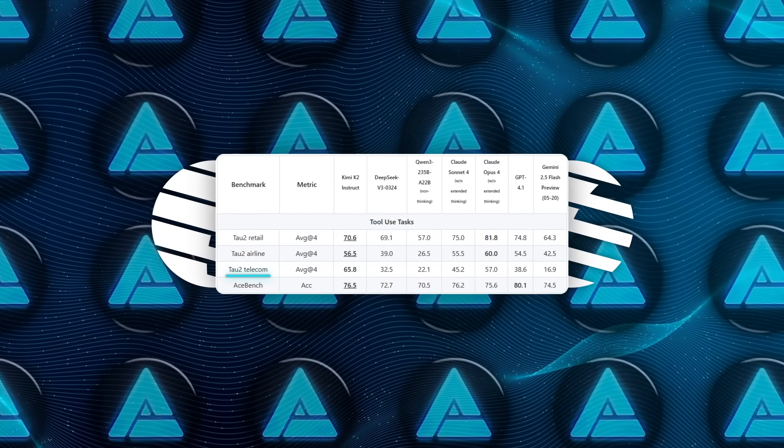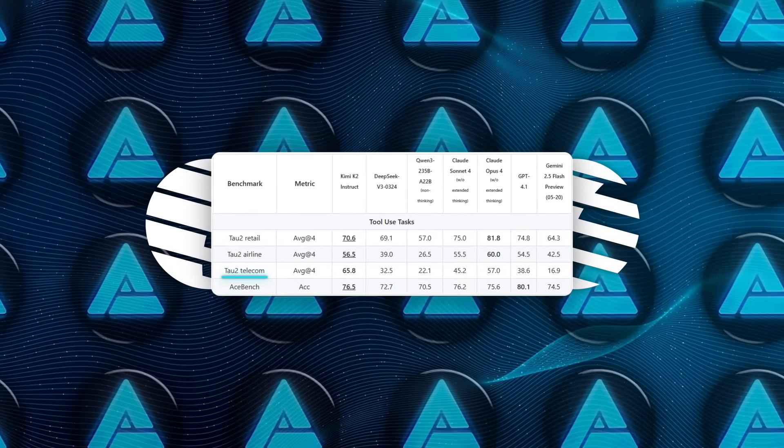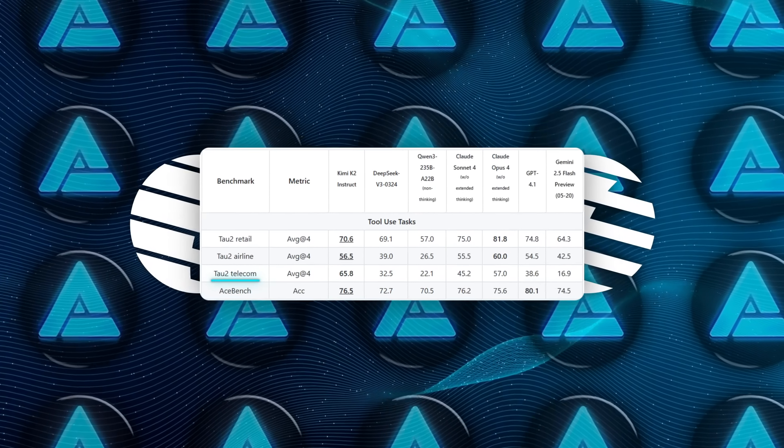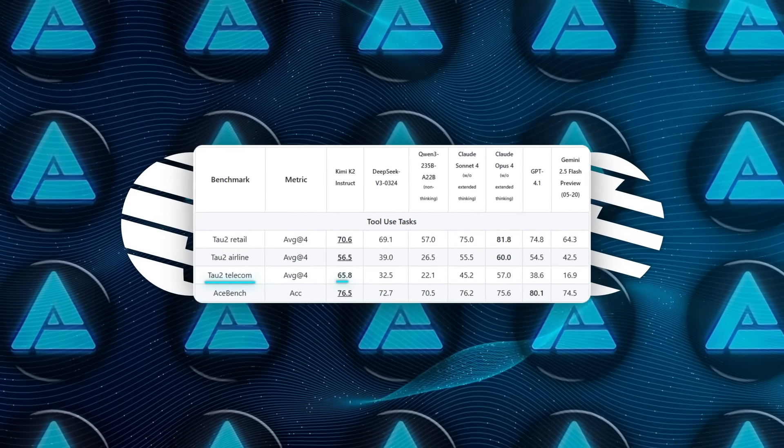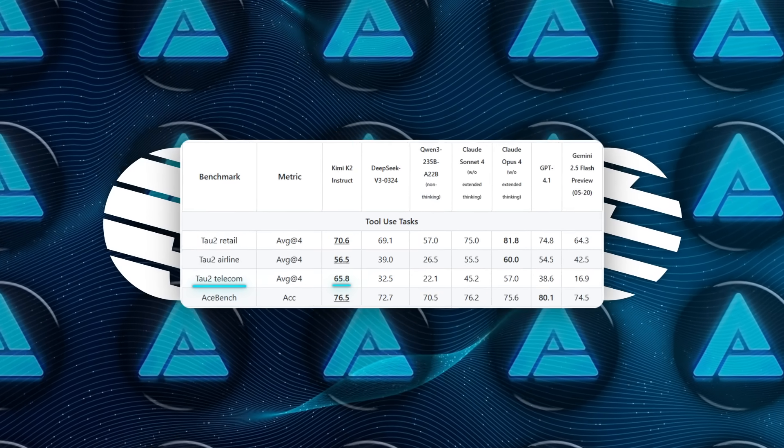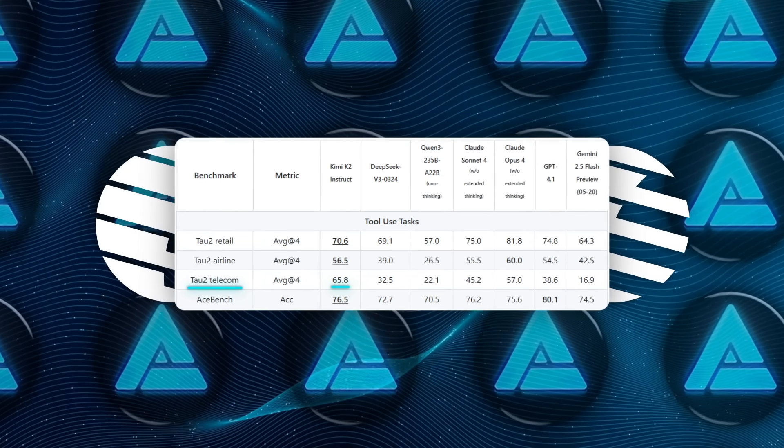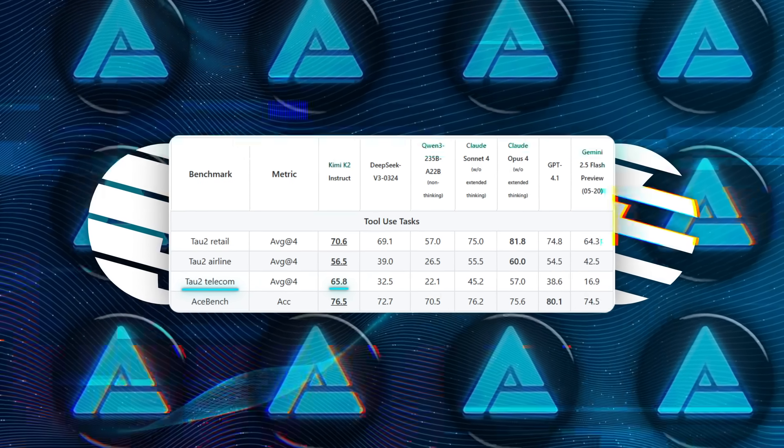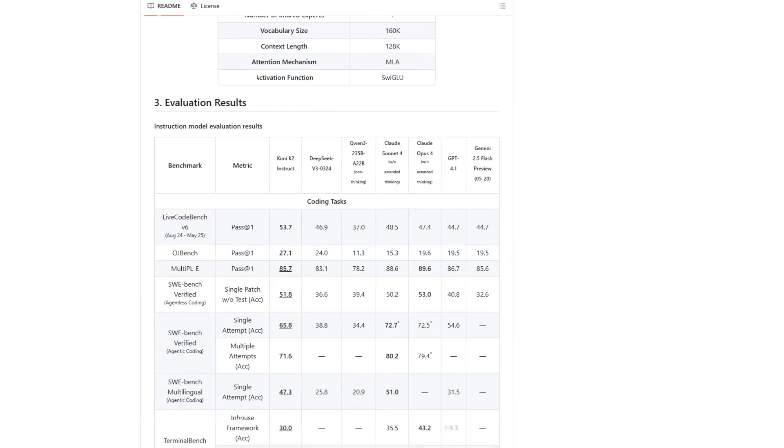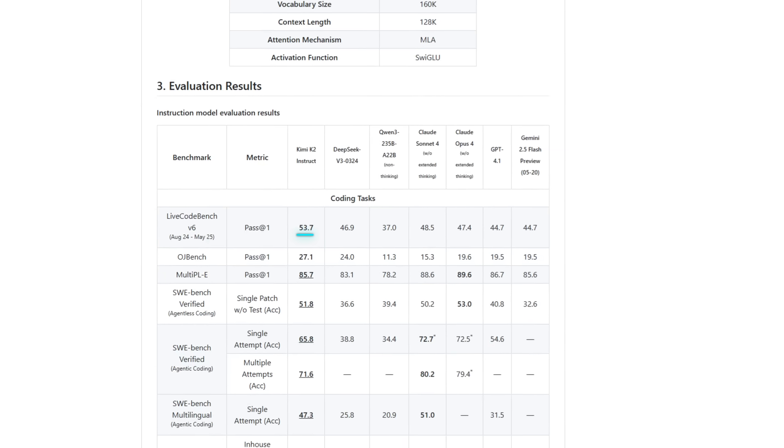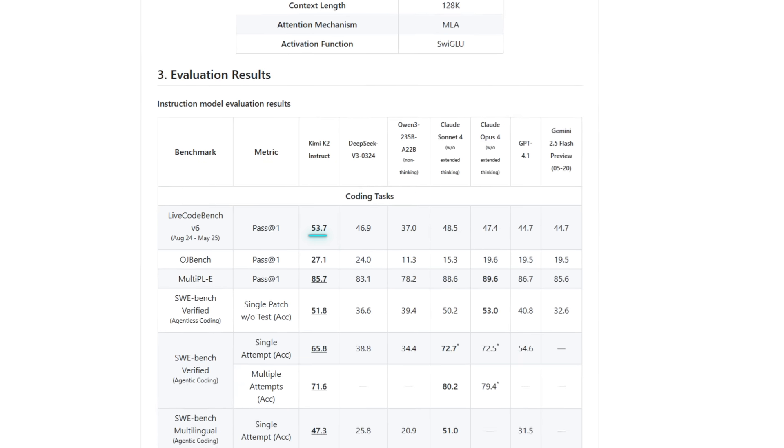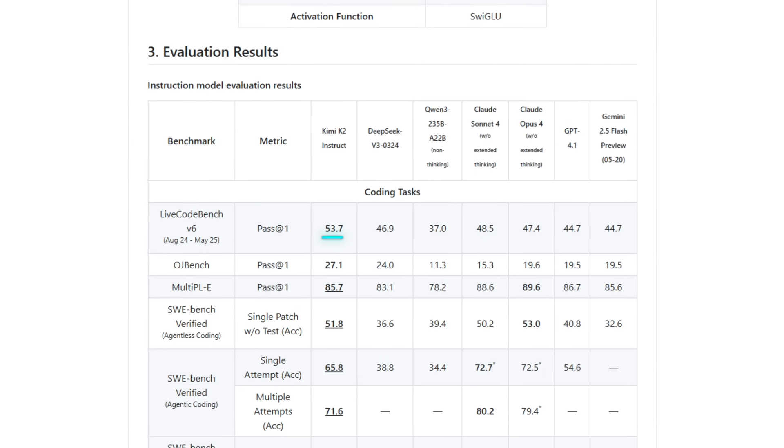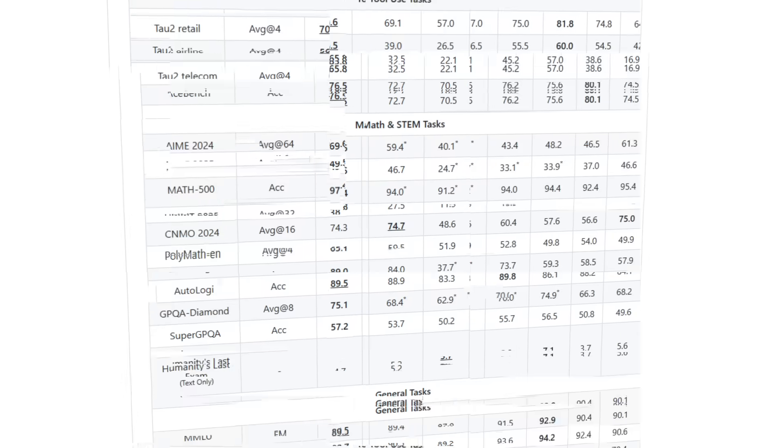Way ahead of GPT-4.1. And on the live code bench, it hits 53.7%, again, outperforming many strong competitors.